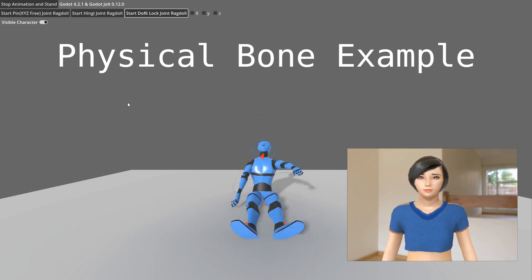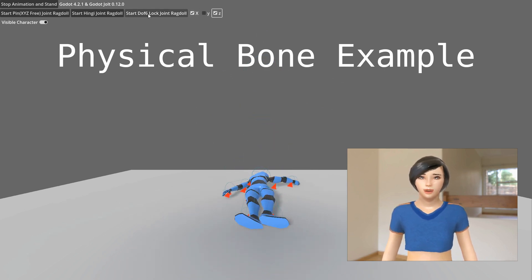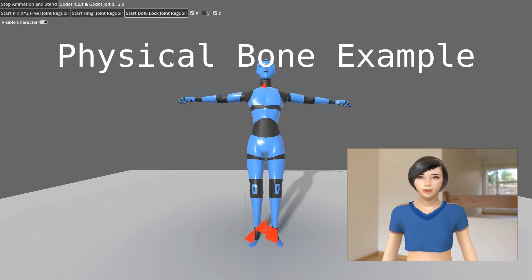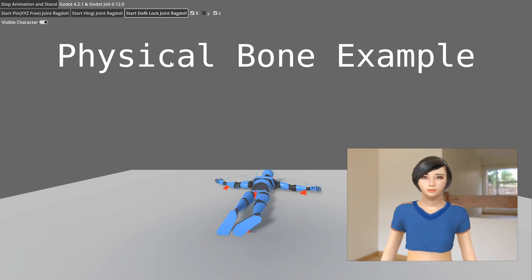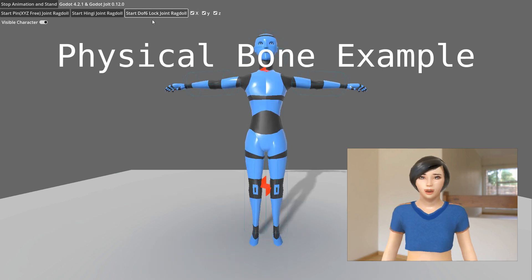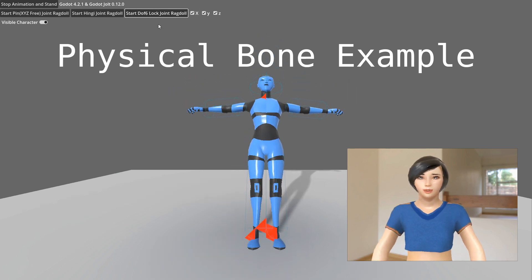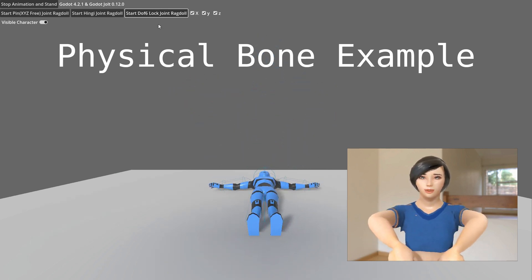With Jolt Physics and physical bone physics, creating realistic ragdoll animations is easier than ever. If you found this video helpful, please subscribe to the channel and give it a thumbs up. See you in the next one.